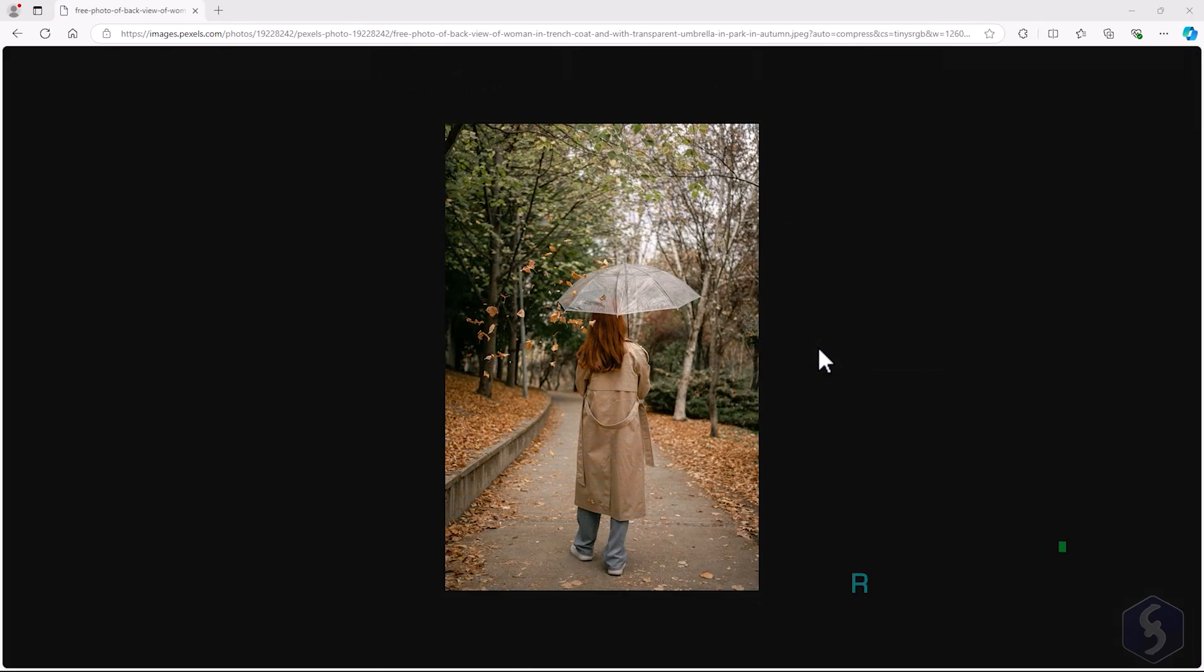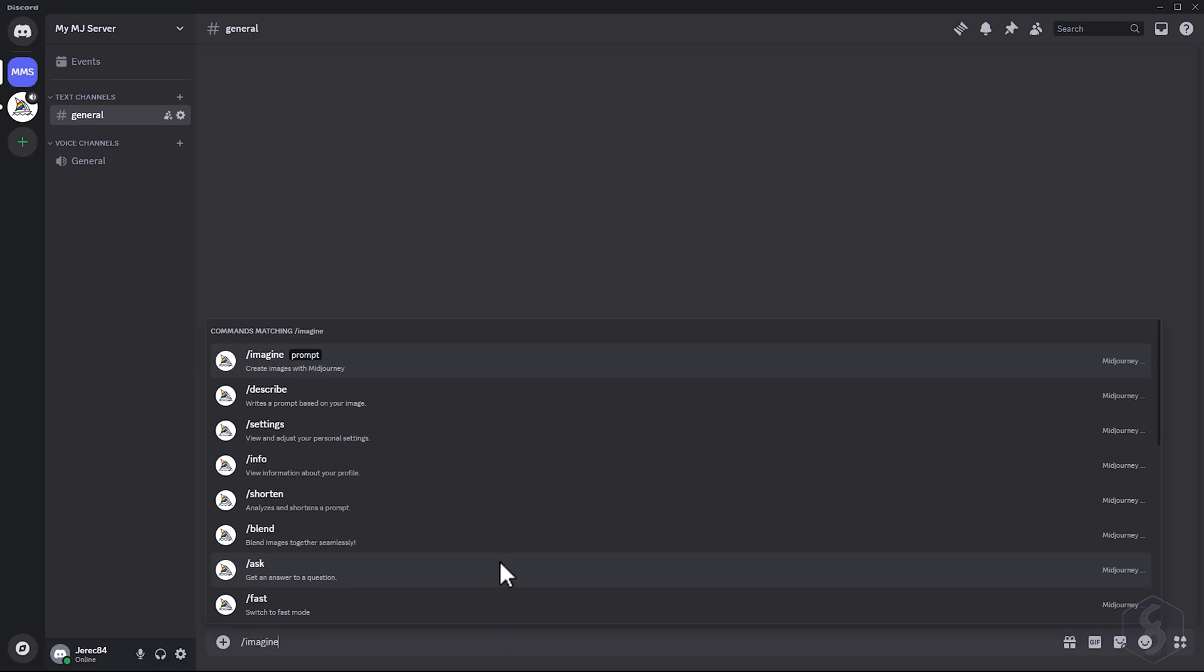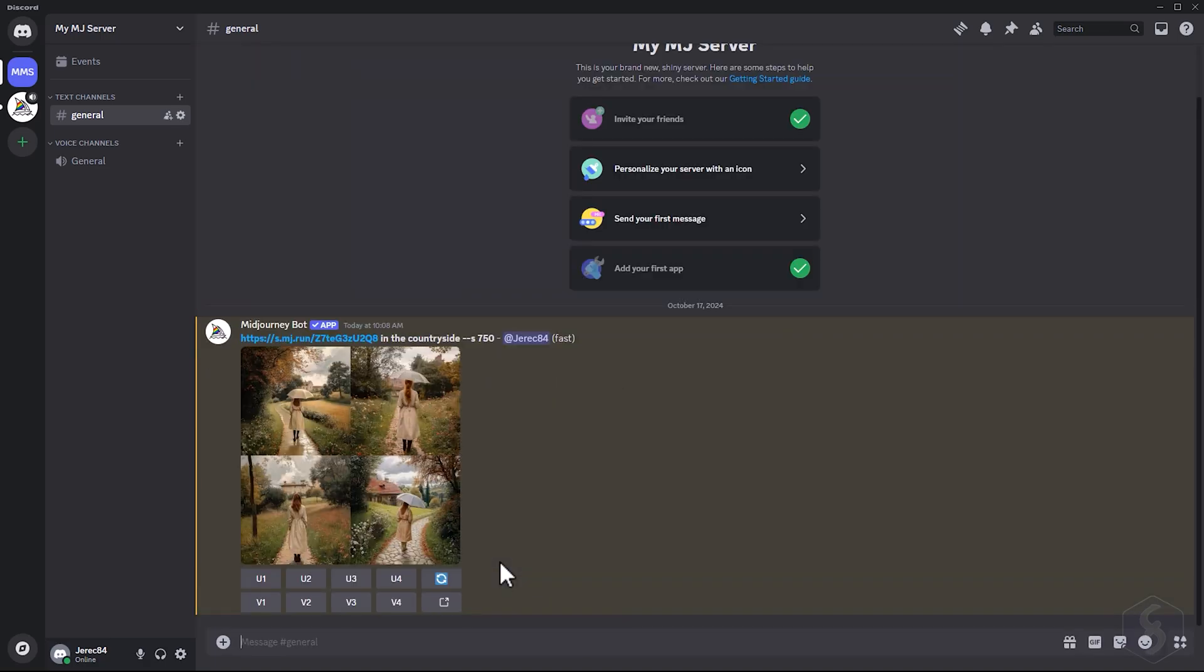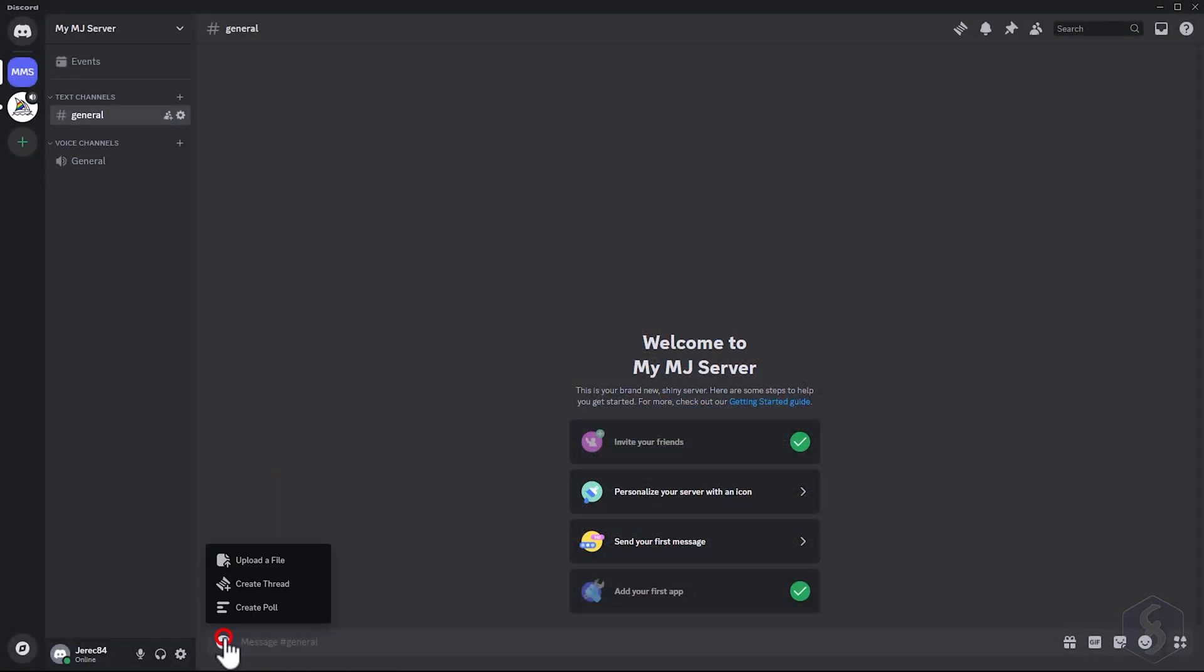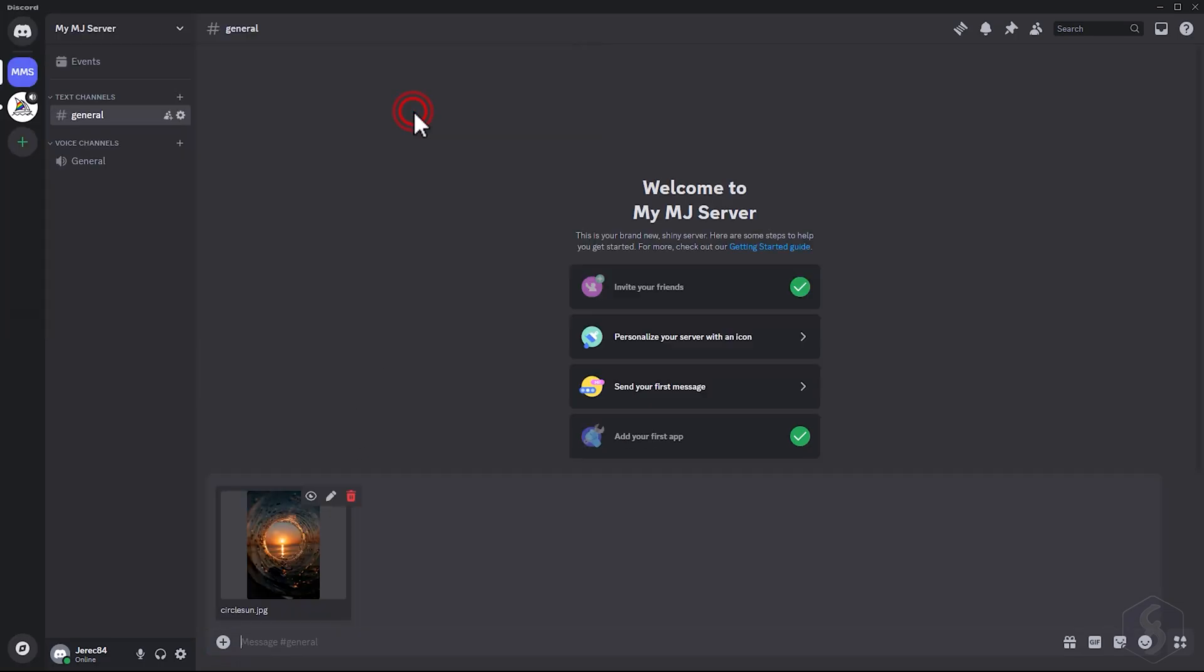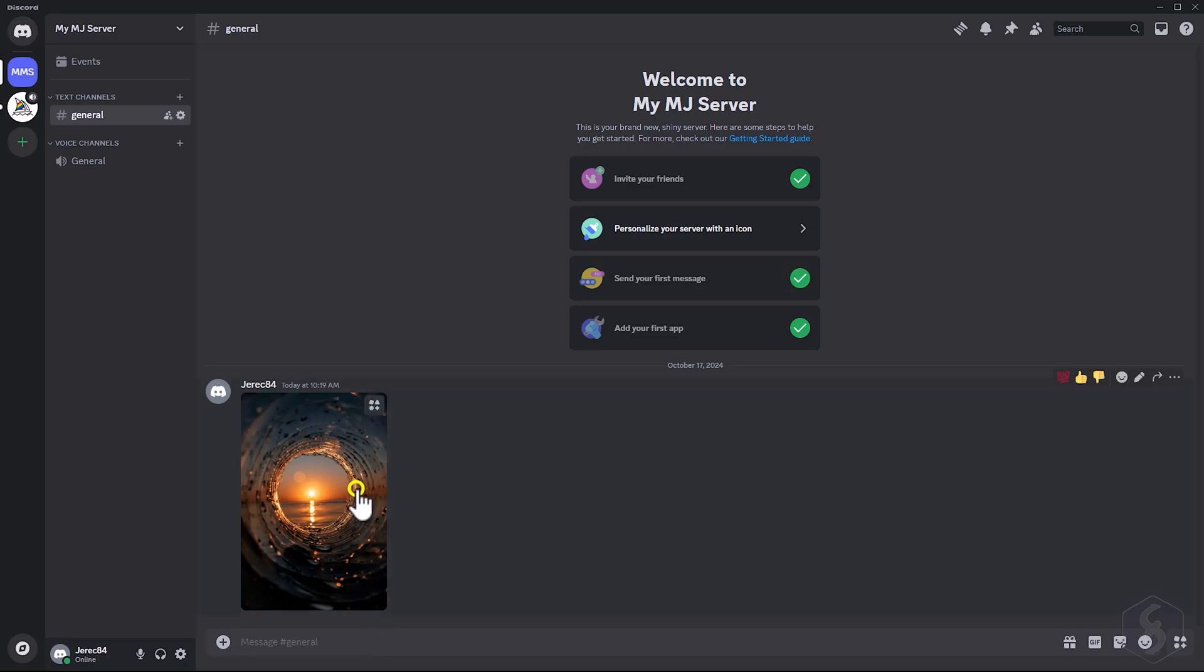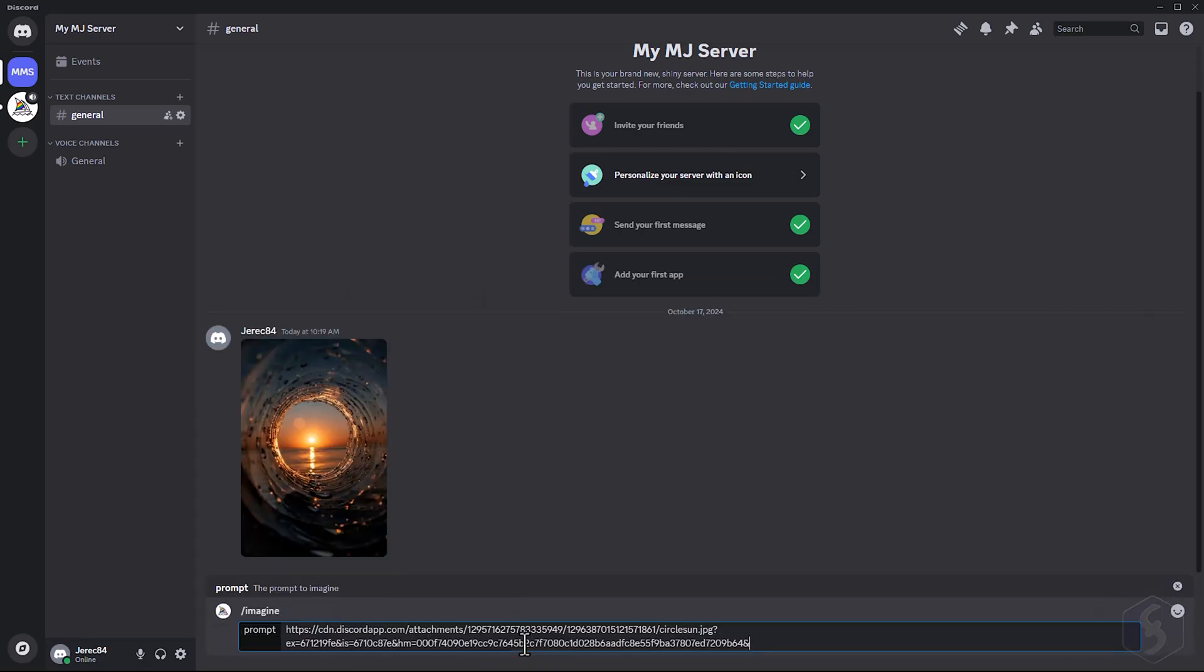Midjourney can also perform real image generations by providing a reference image. If you have an image online, copy its link and type the Imagine command, followed by such link, add other options you like, and generate. For offline images, click the Plus button, go to Upload a file, and browse for the image. Once uploaded, right-click on the image, and select Copy Link. Then, you can use the Imagine command along with this link as seen before.